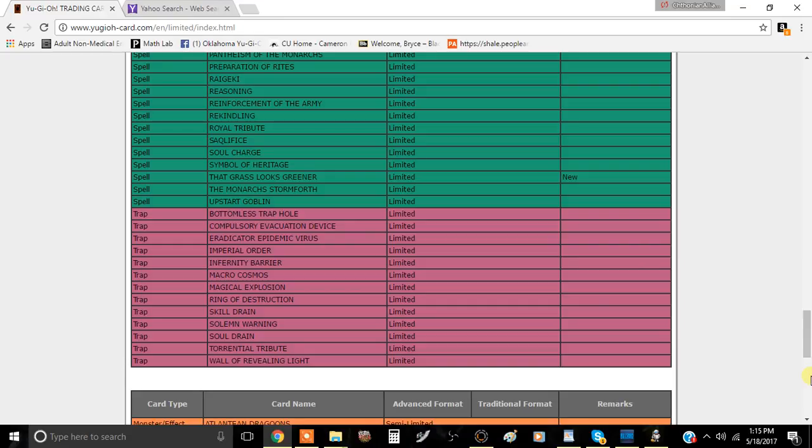For those who don't know why this ban list is actually happening, it's because at YCS Pittsburgh there was a top, the top 32 was consistently Zoo. And I think that since they hit Zoo a little bit harder now, it's going to be less dominant of a deck.